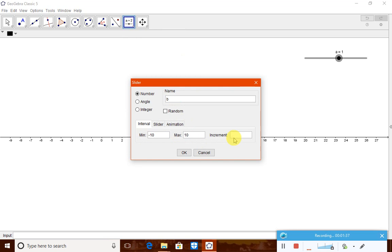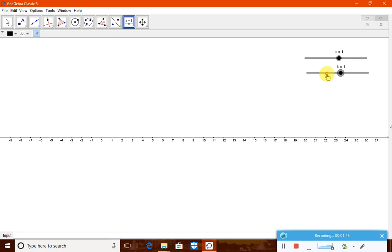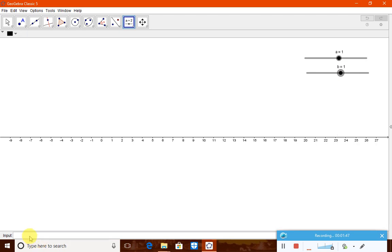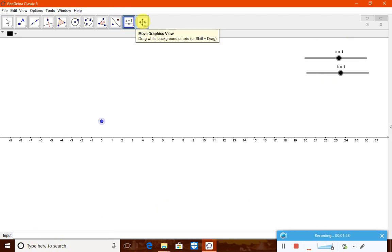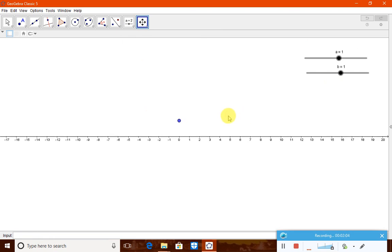Now in the input box, type point A equal to (0, 1). The point A is now created. You can position it at the center so that the addition will be visible to us.